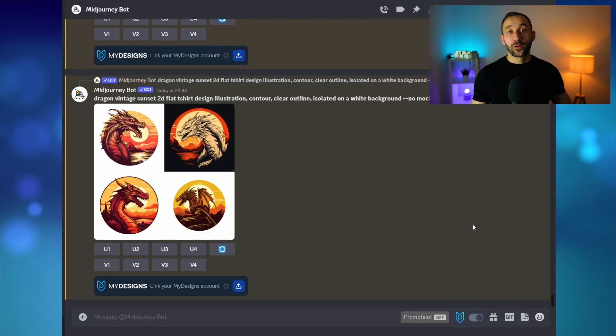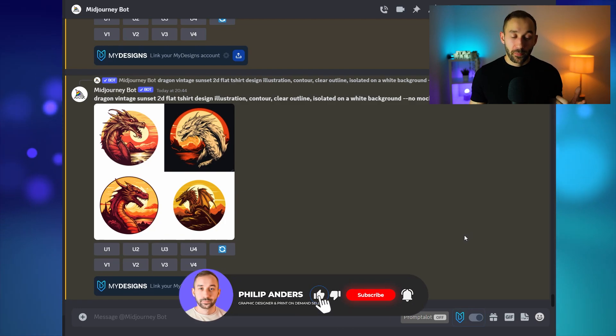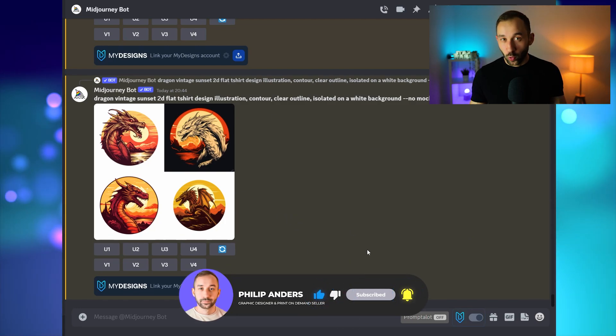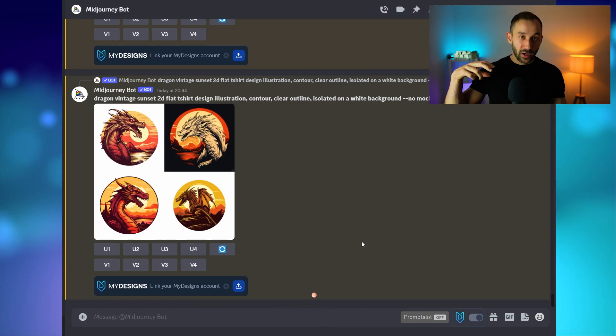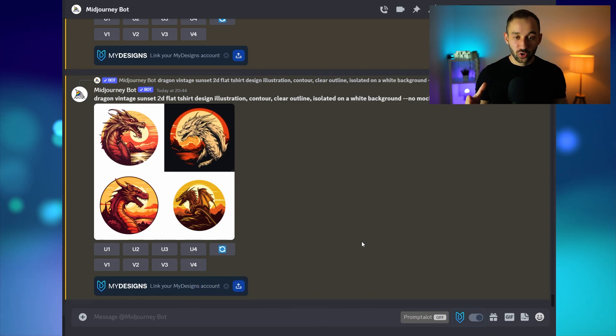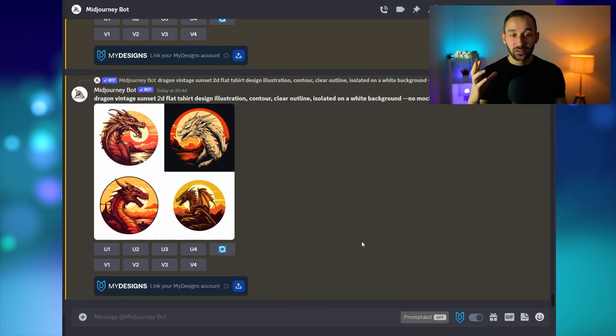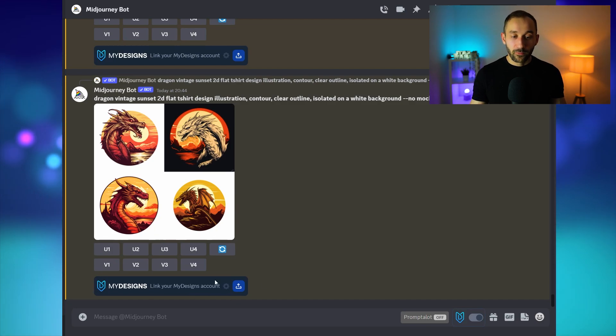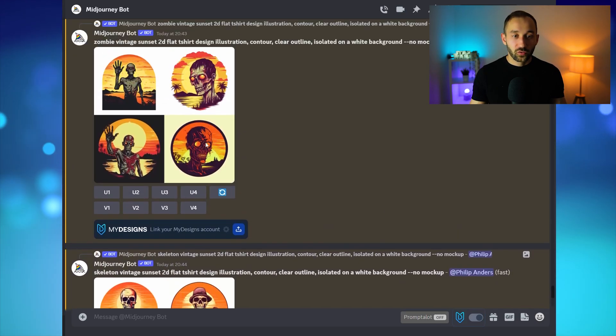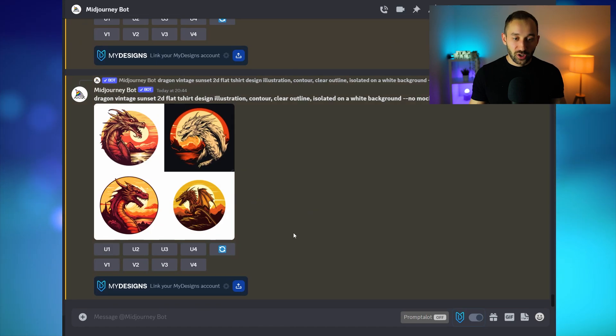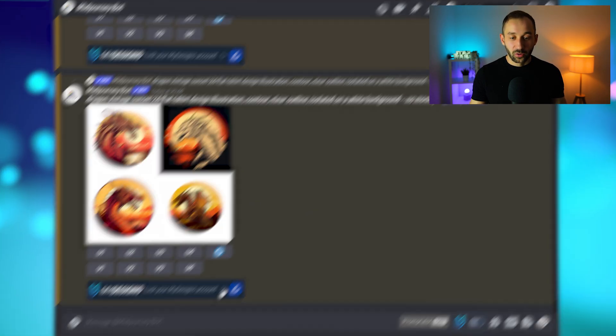Once that's done you need to open up Discord on your web browser and go to your mid-journey channel. This won't work in the actual Discord app which you might have installed on your PC. You have to make sure to do it inside of Chrome and what you will see is this little bar right here appearing underneath all of your different mid-journey images that have been generated and we need to link this to a MyDesigns account.